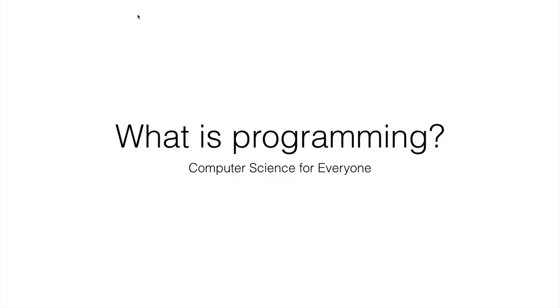Hello and welcome to your next lecture in Computer Science for Everyone. This time we're going to be talking about what programming is.